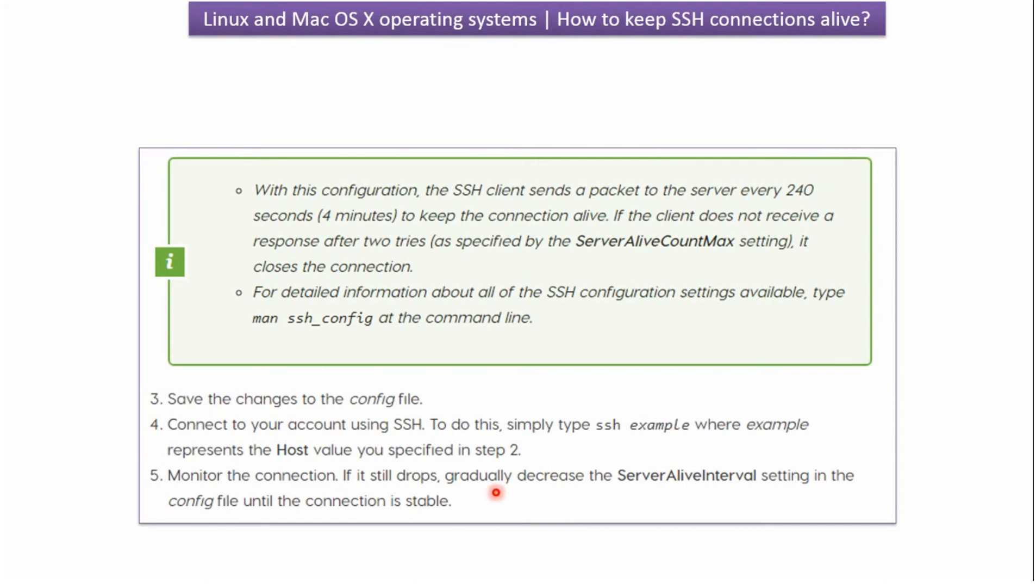Then we have to monitor the connection. And if the connection still drops, what we have to do is gradually decrease the ServerAliveInterval setting in the config file until the connection is stable.